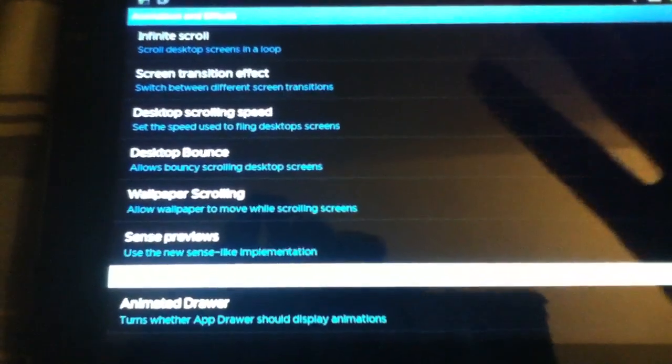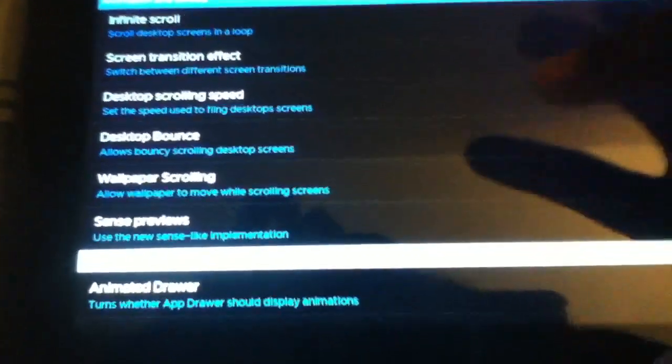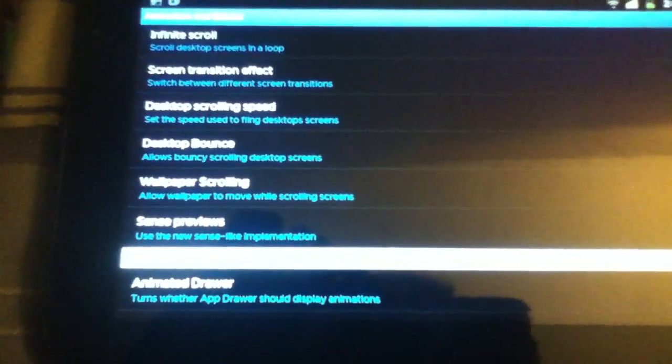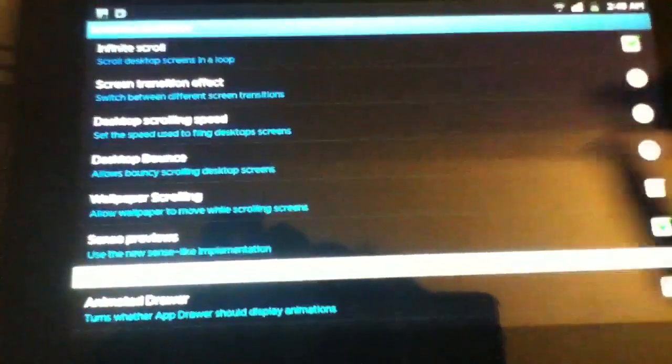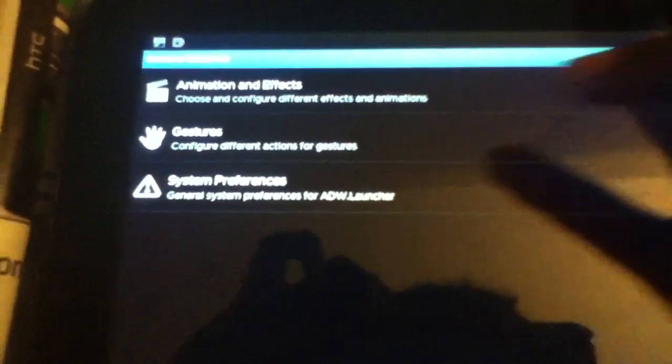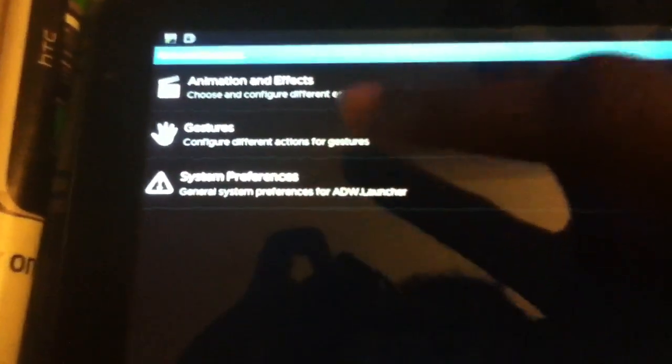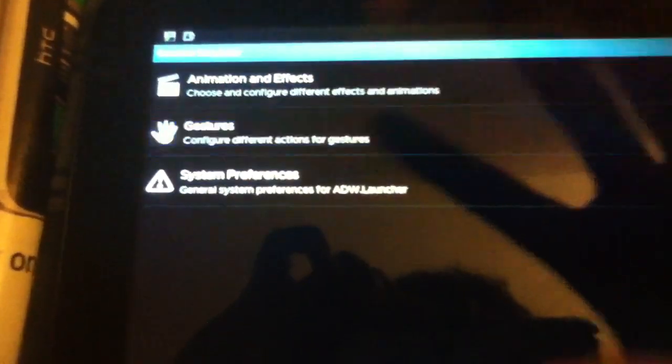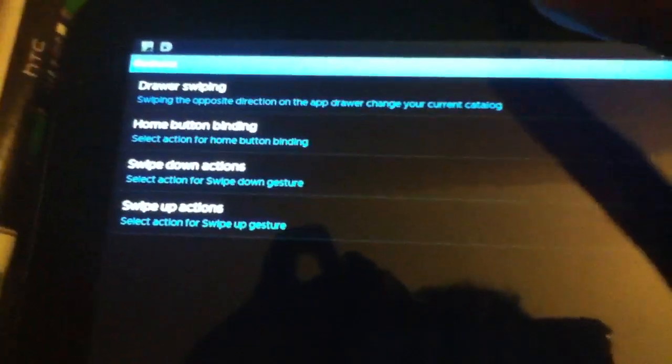Desktop Bounce, I tend to put it to zero because it annoys me when I hit the home button and it freezes a bit, which ADW seems to have as a problem right now. You can deselect Wallpaper Scrolling if you want to. I've deselected it to make it a little smoother. You can select Sense Previews, which is the helicopter view when you pinch the screen. You can deselect Animated Drawer, but selecting it won't cause much of a difference.